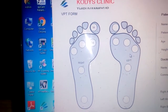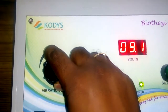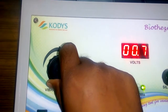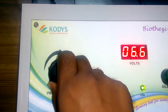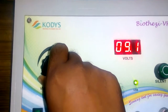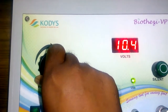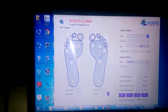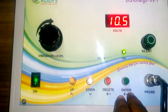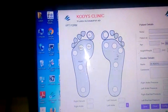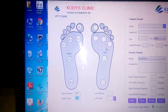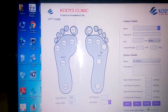It then moves to the next metatarsal portion. Use the same knob to return to zero position, then increase the volts again to identify the next threshold point. After sensing the next threshold from the patient's feedback, click Enter again to save and move to the next site. Repeat this process to record vibration perception values in all regions of the foot.